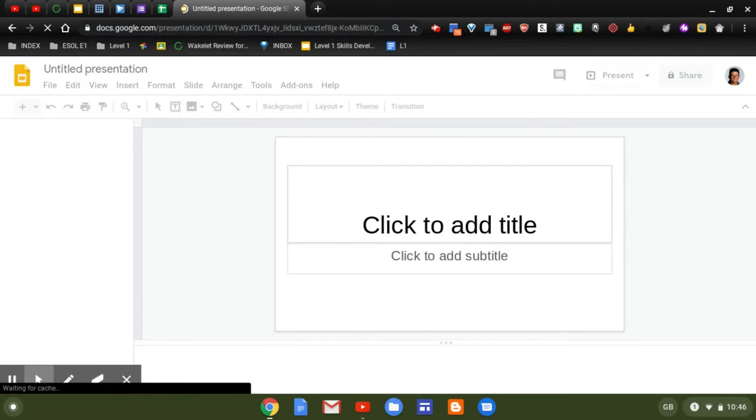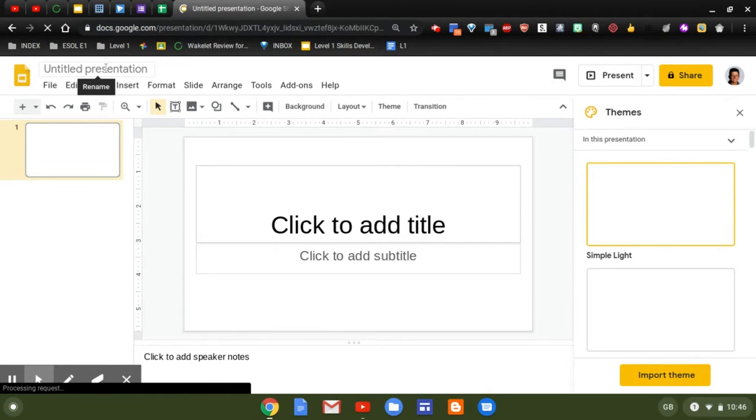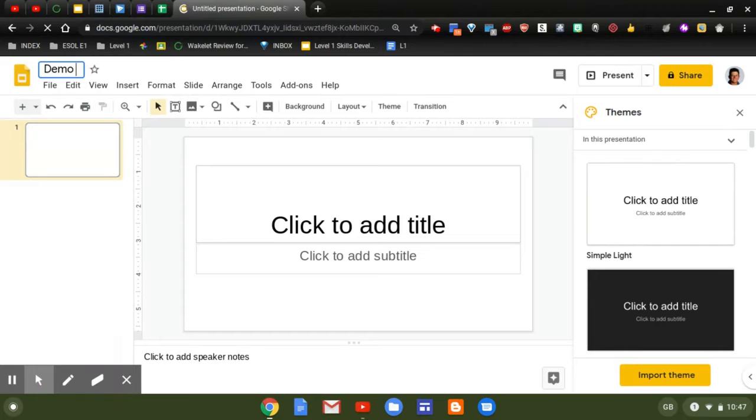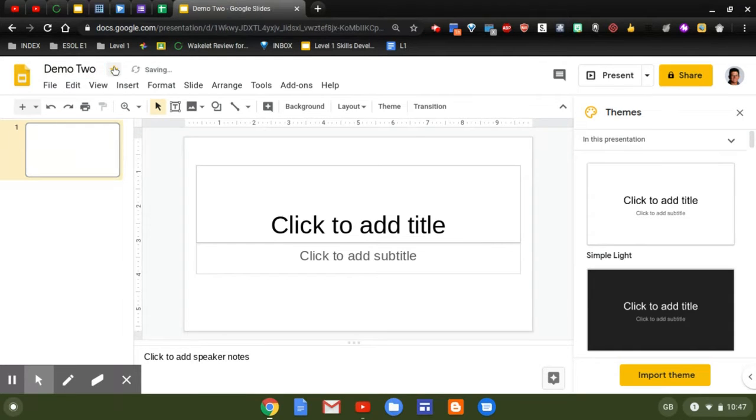I'm going to title the slide deck presentation, so click on the top bar here and give it a name. Now I've got a choice. I can star the slide deck so that I can easily find it in my start folder in my drive, and I can also move it to a chosen folder if I want to.